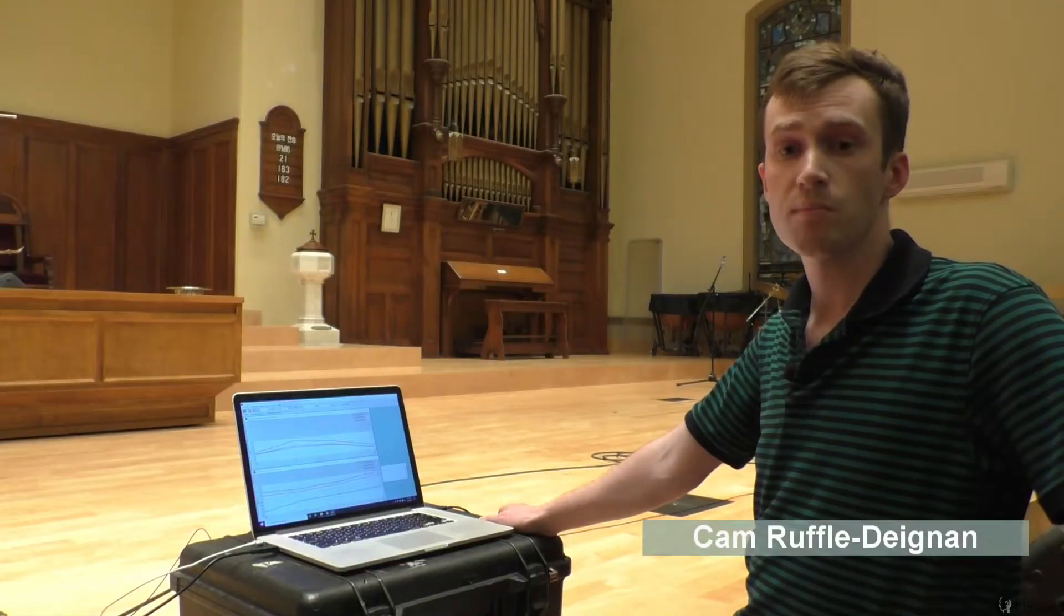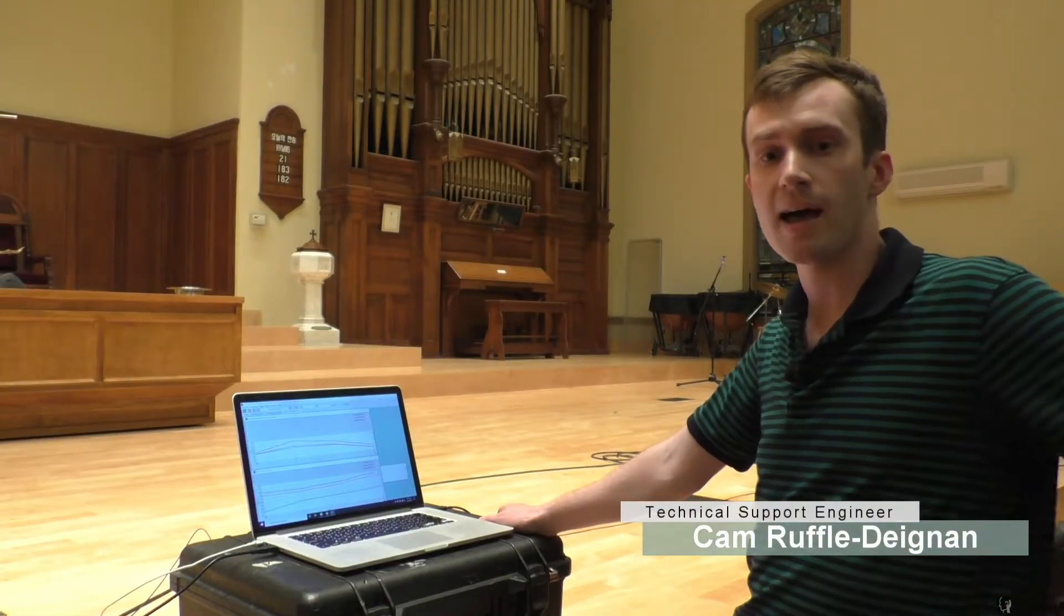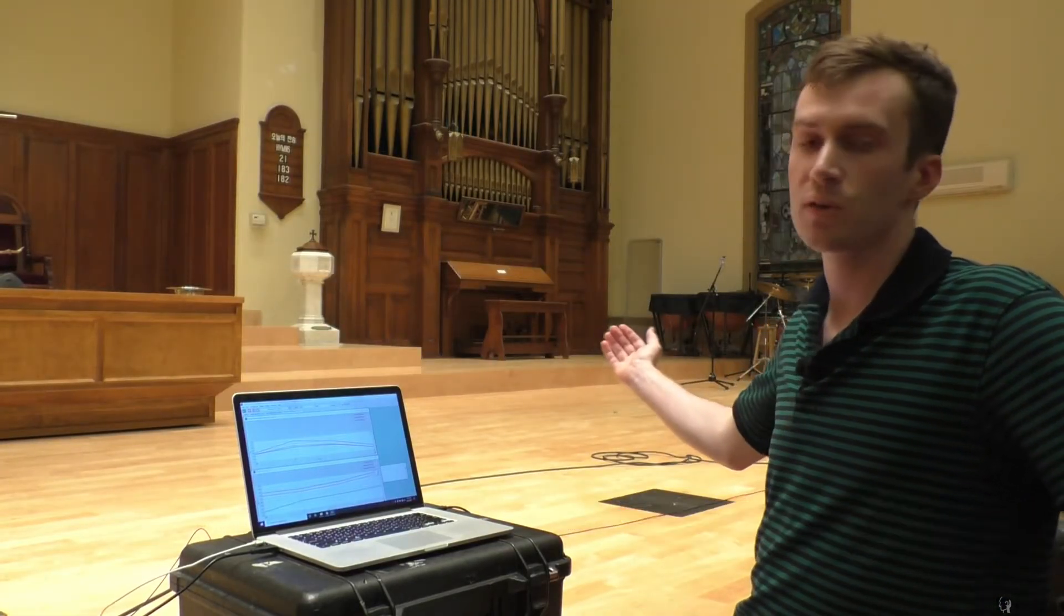So now, we'll play the test signal. You'll hear that, and we'll let the microphones record the response.